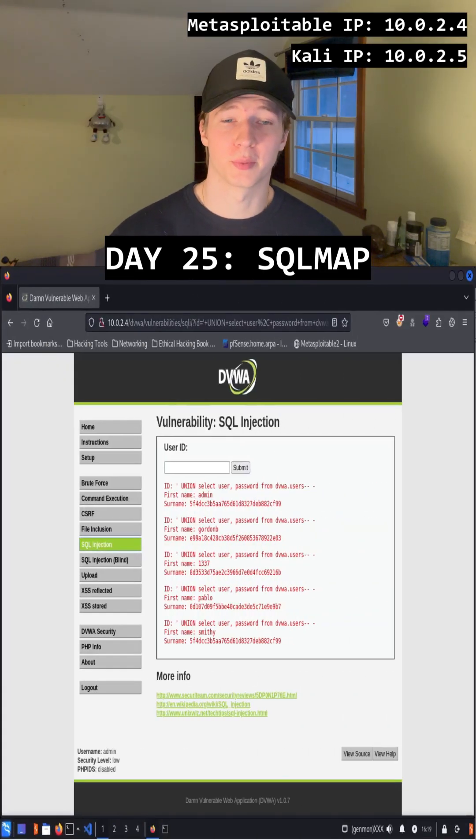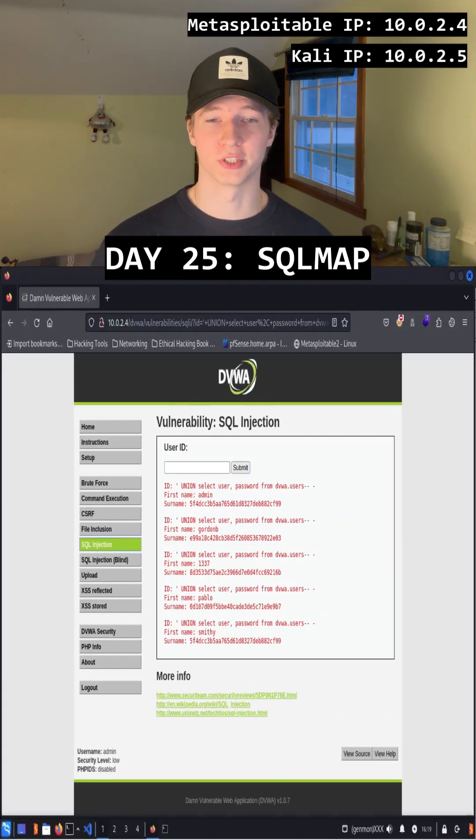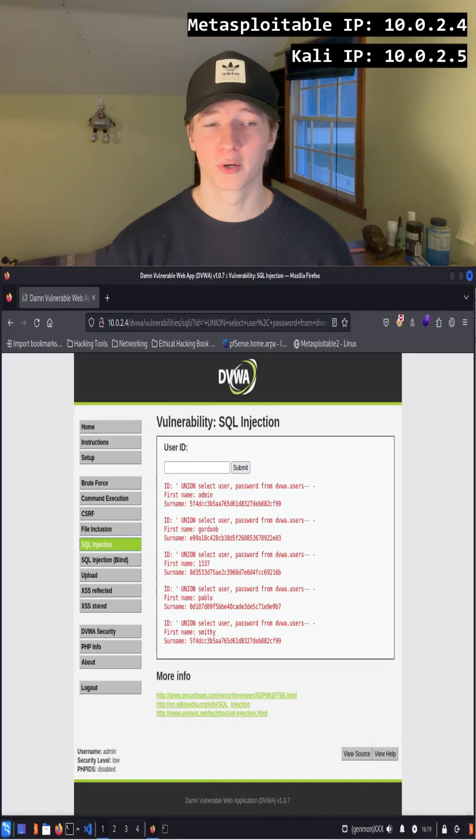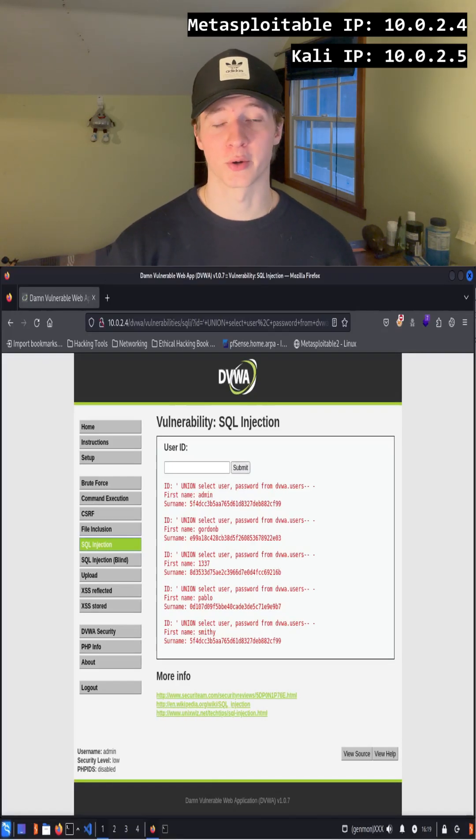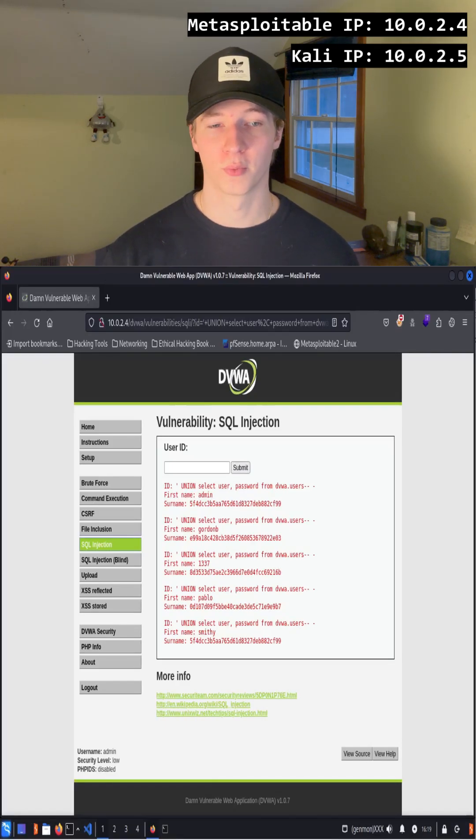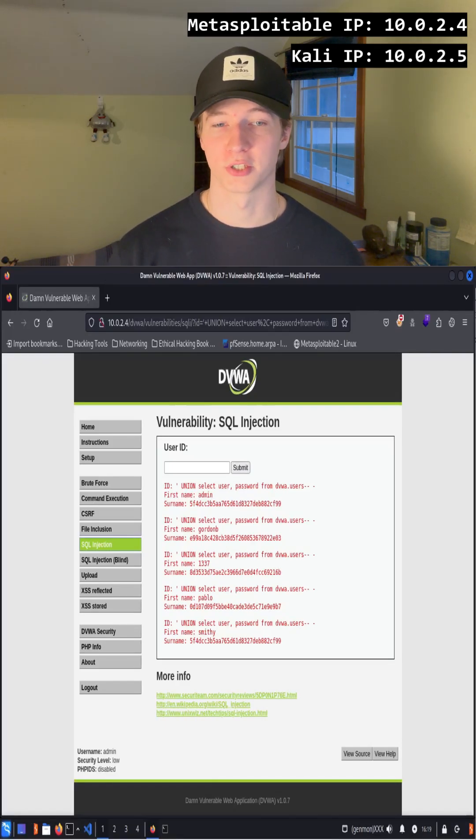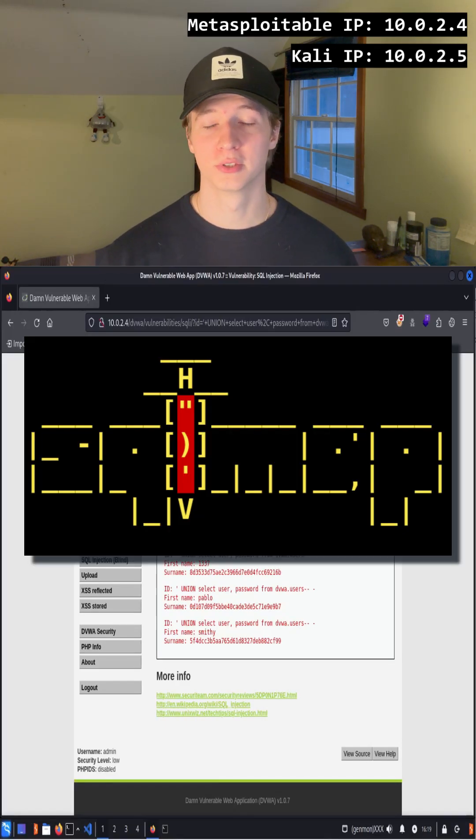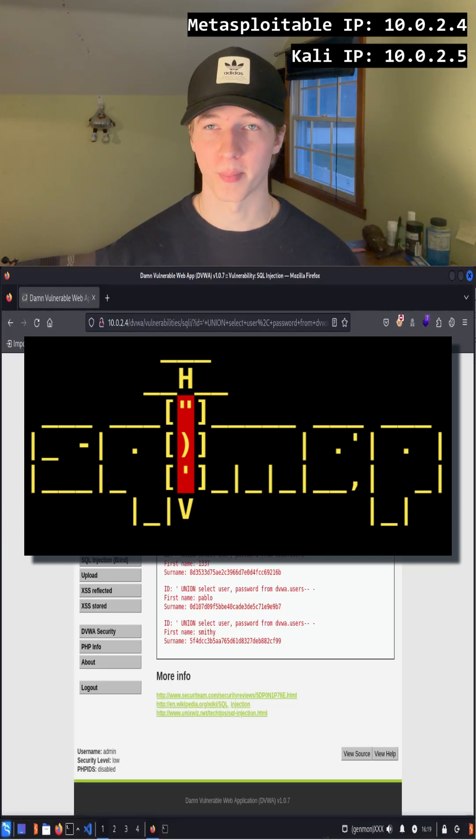It's nice to know how to manually perform SQL injection attacks, but a great tool exists that can quickly do the majority of the work for you once you know that a form is injectable, and that tool is called SQL Map.